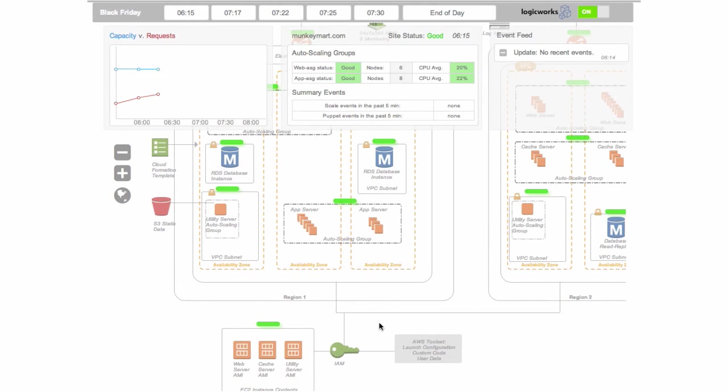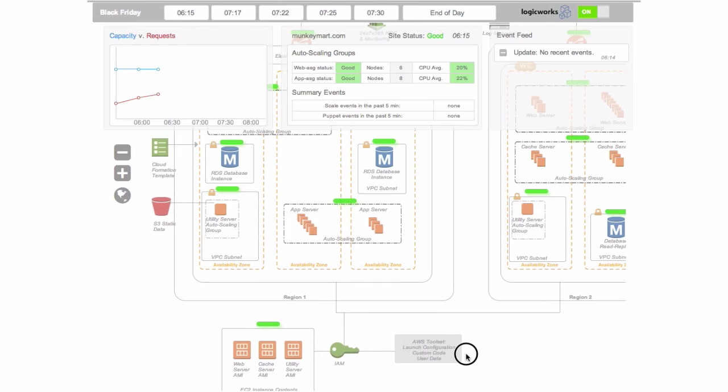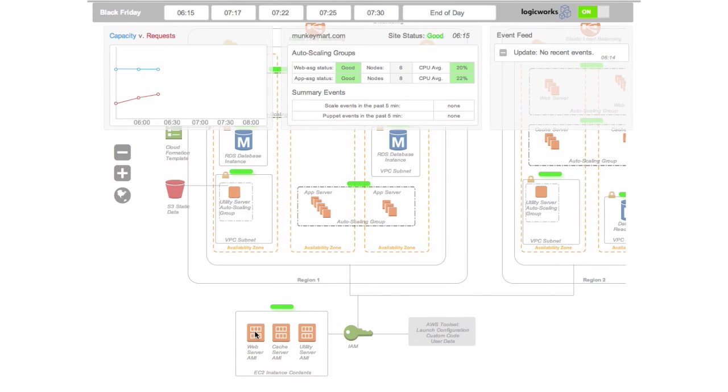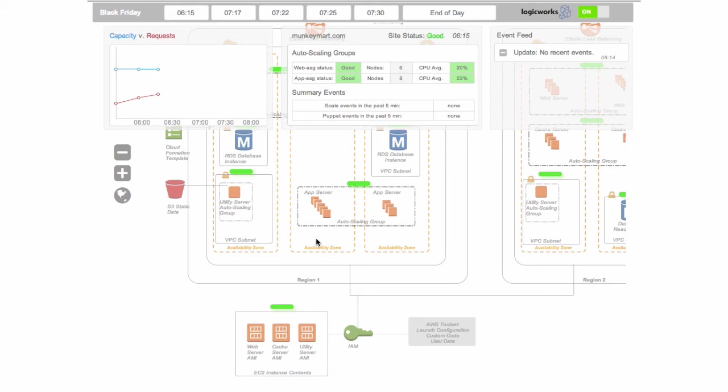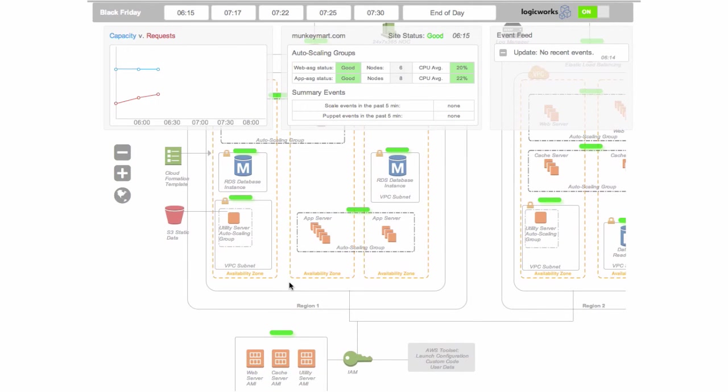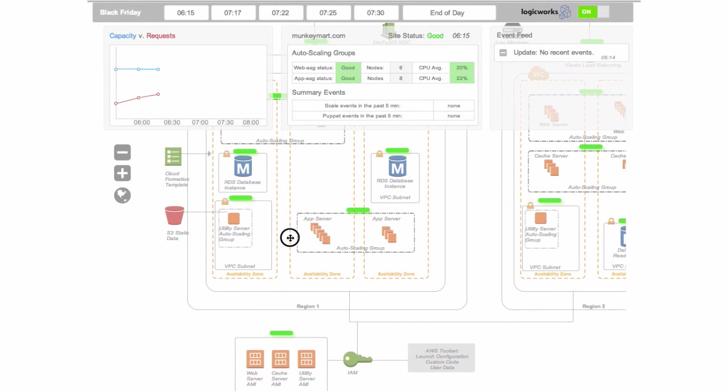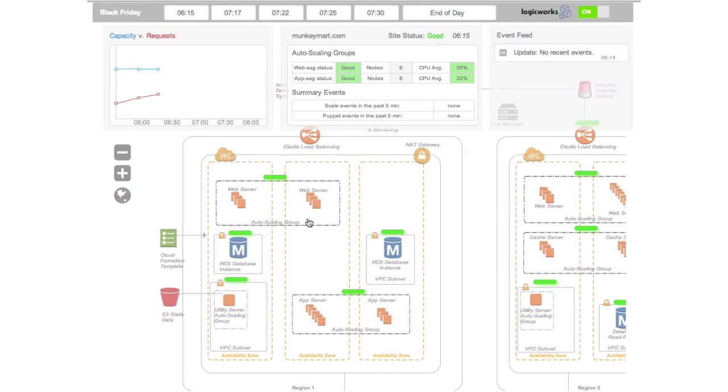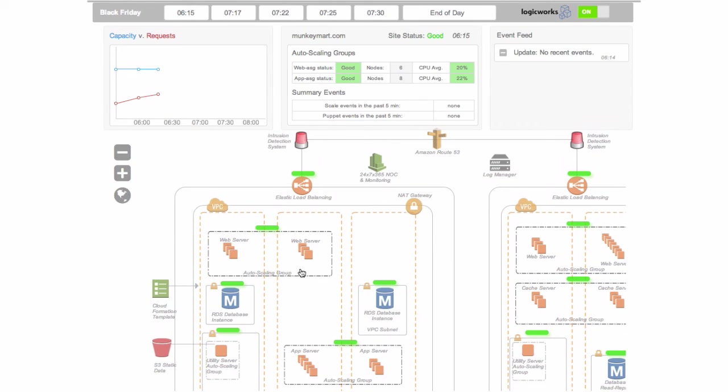Another thing we do is we build in the launch configuration custom code and user data into the AWS environment for you, and we also build these vanilla AMIs for template AMIs. So what that means is rather than fully customizing these AMIs to replace instances when auto scaling events occur, what we're doing is we're keeping these as vanilla as possible such that we're adding new code and updates and patches to them when they're introduced to the environment. So if you're pushing code often, what this means is you don't have to come in and update these AMIs every time you push code—we can automate that process via custom scripts on our configuration server.